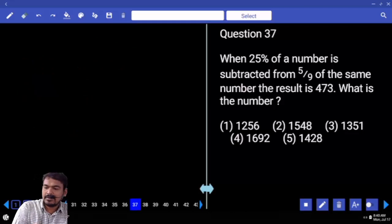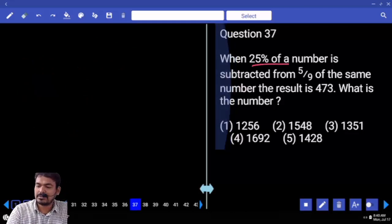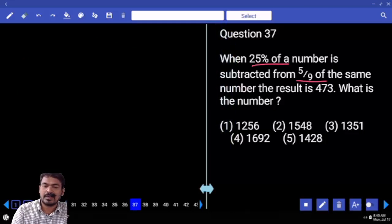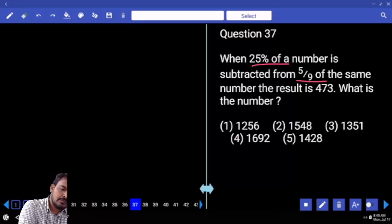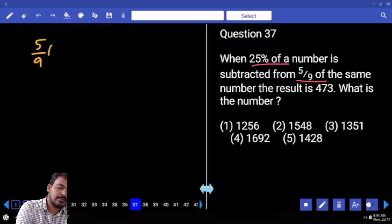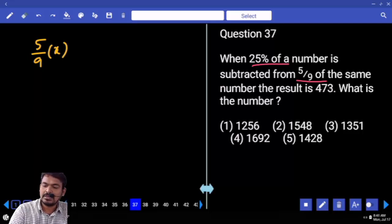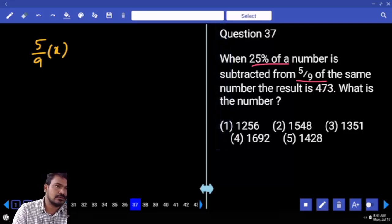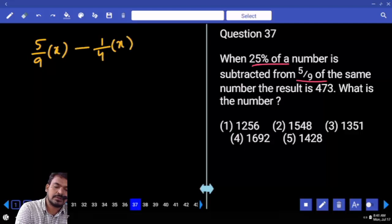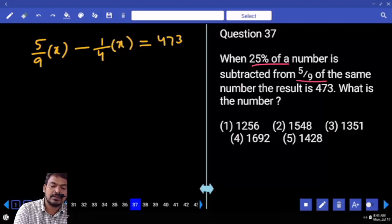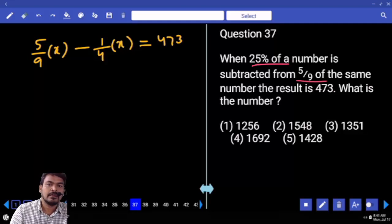First of all, 25% of a number is subtracted from 5/9. The original number is X. So we write 5/9 of X minus 25% (which is 1/4) of X. The difference equals 473. What is the LCM? 36.